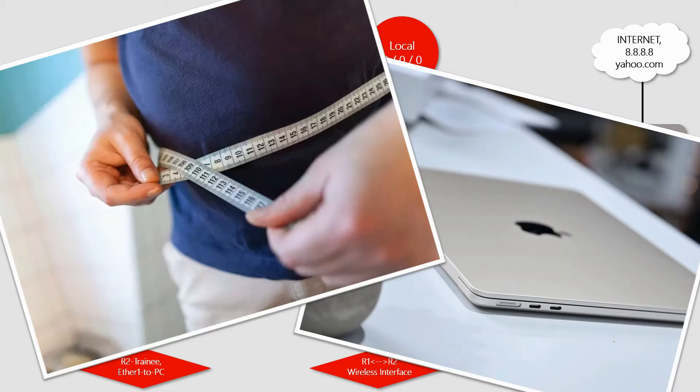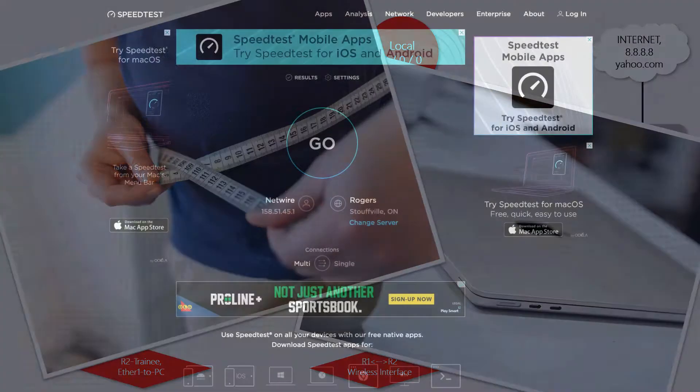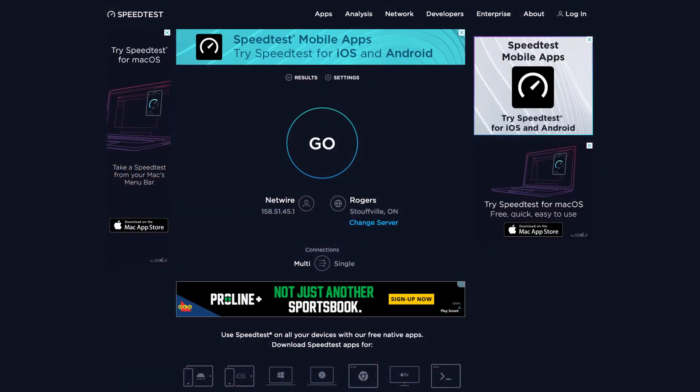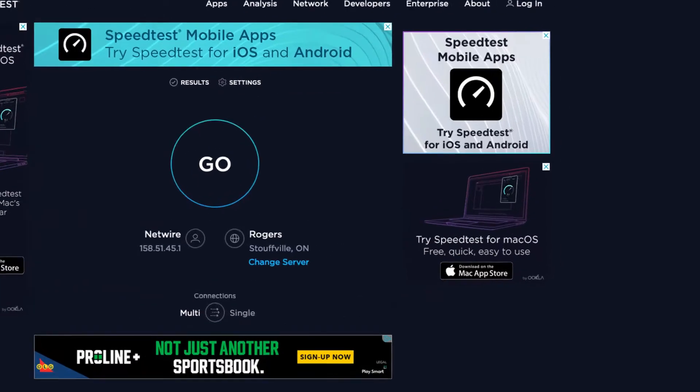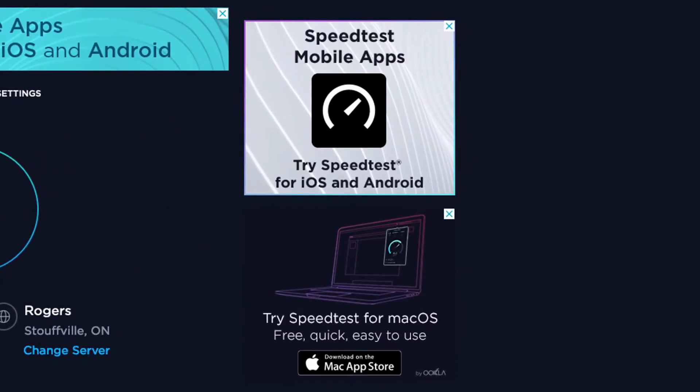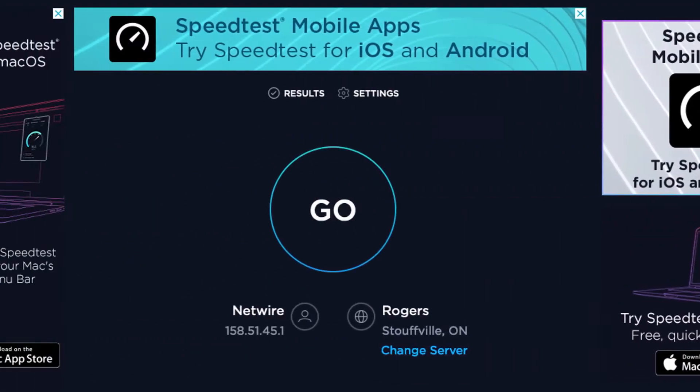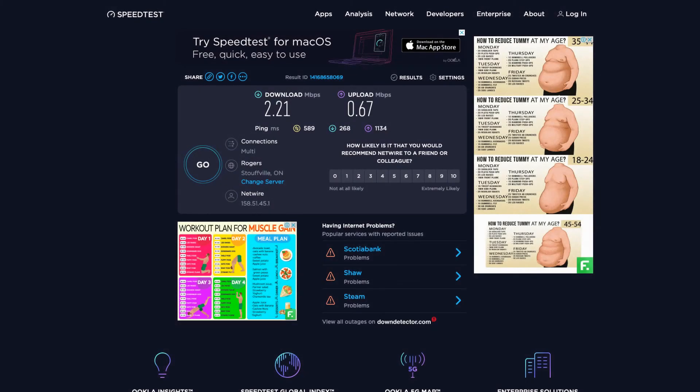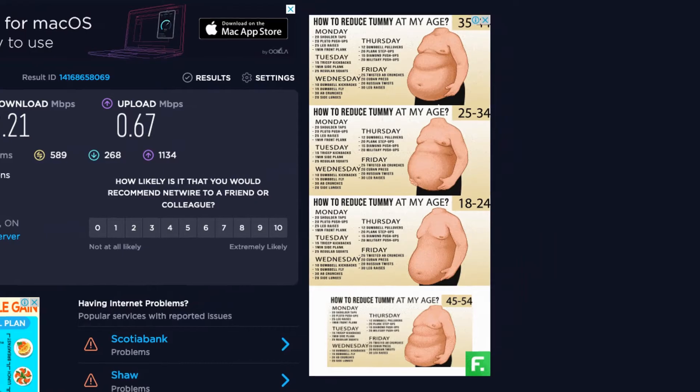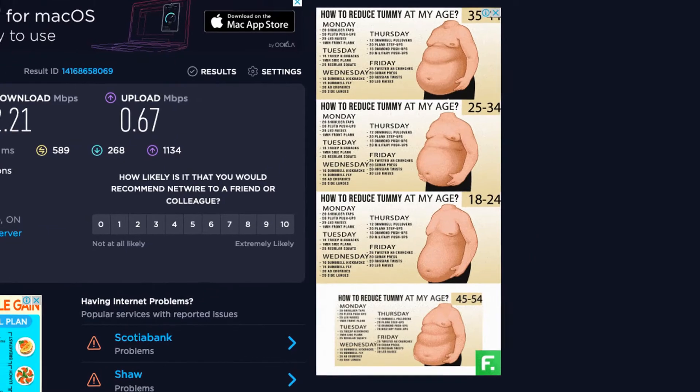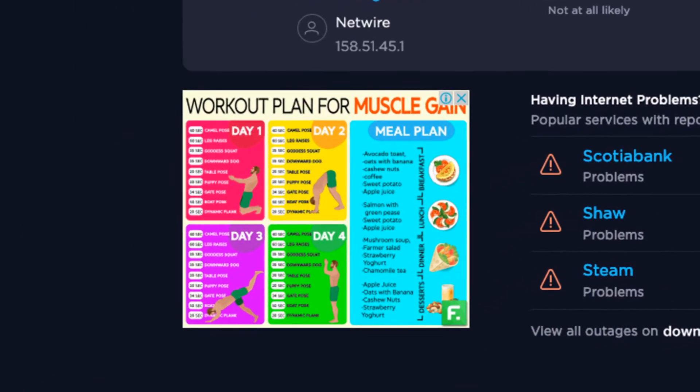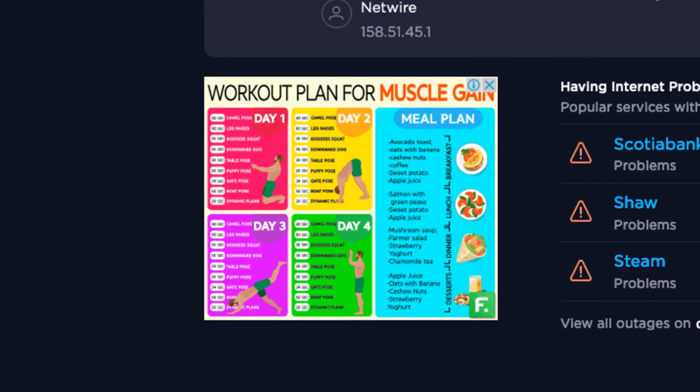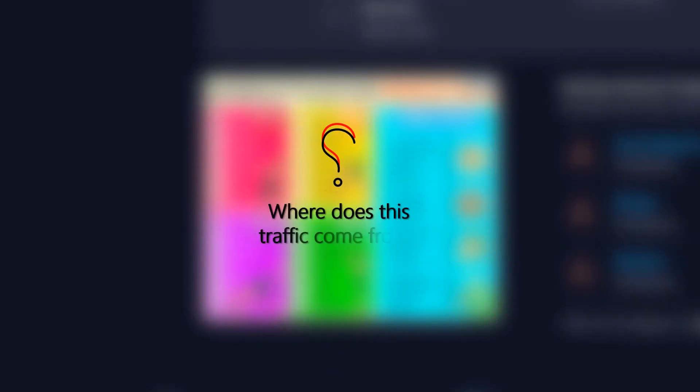Interestingly enough, as many of you might have experienced, after a few days the ad blocks on speedtest.net started to change when we visited the website from this specific device. Clearly somebody's been listening, but the million-dollar question is where do these ads come from?